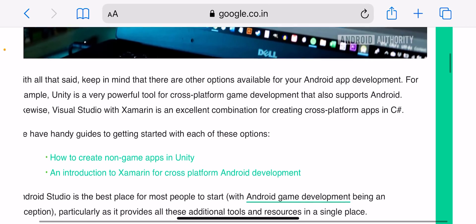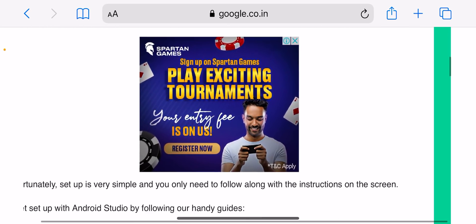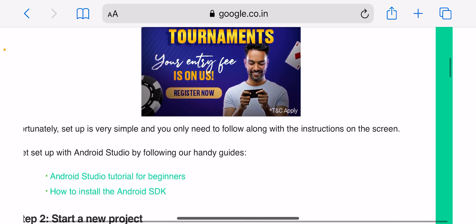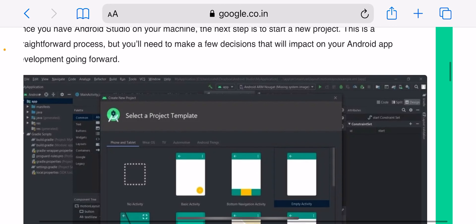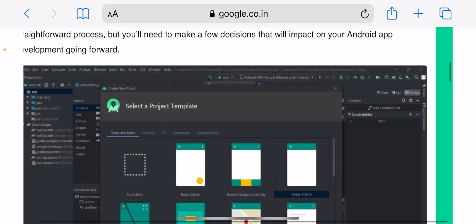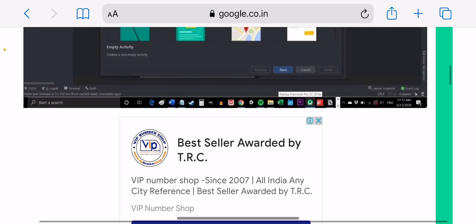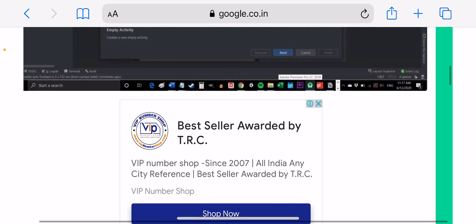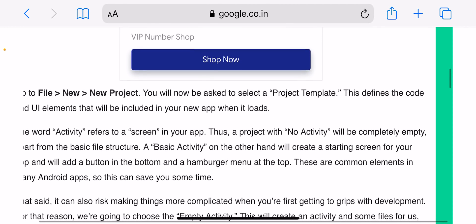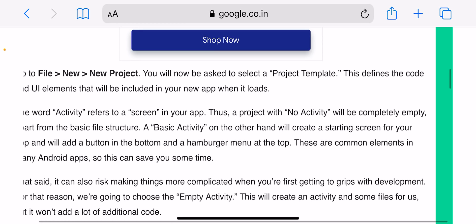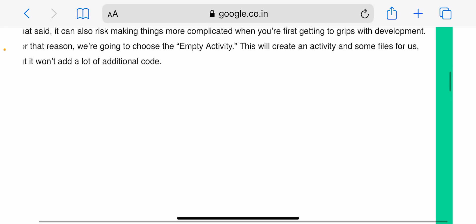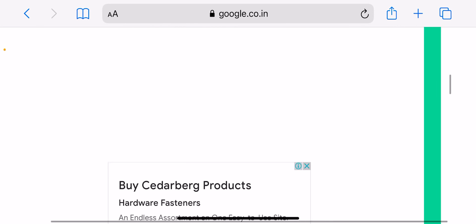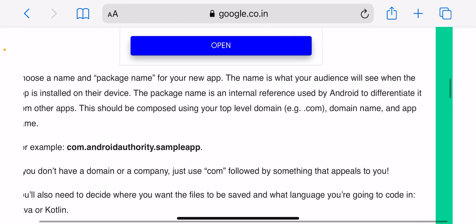The good news is there are plenty of resources available online that can help. These materials make it possible to learn how to build an Android app on your own. If you're dedicated, you can gain this essential skill in just a few months. In this video I'm going to guide you through the app creation process.